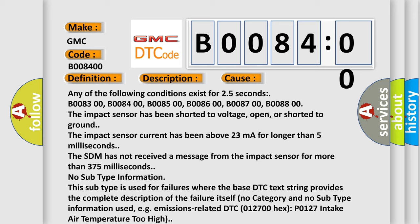B008800. The impact sensor has been shorted to voltage, open, or shorted to ground. The impact sensor current has been above 23 milliampere for longer than 5 milliseconds.